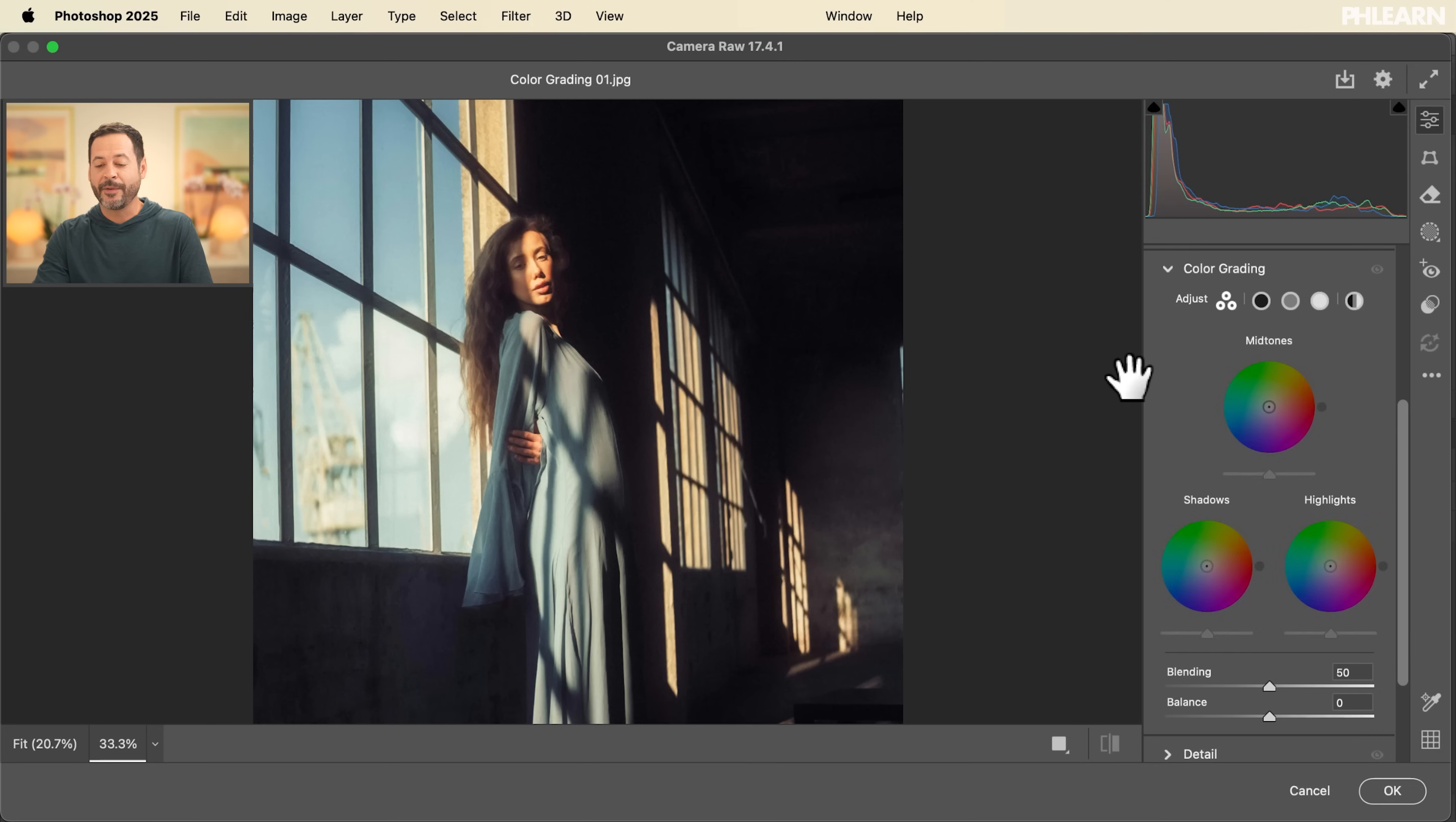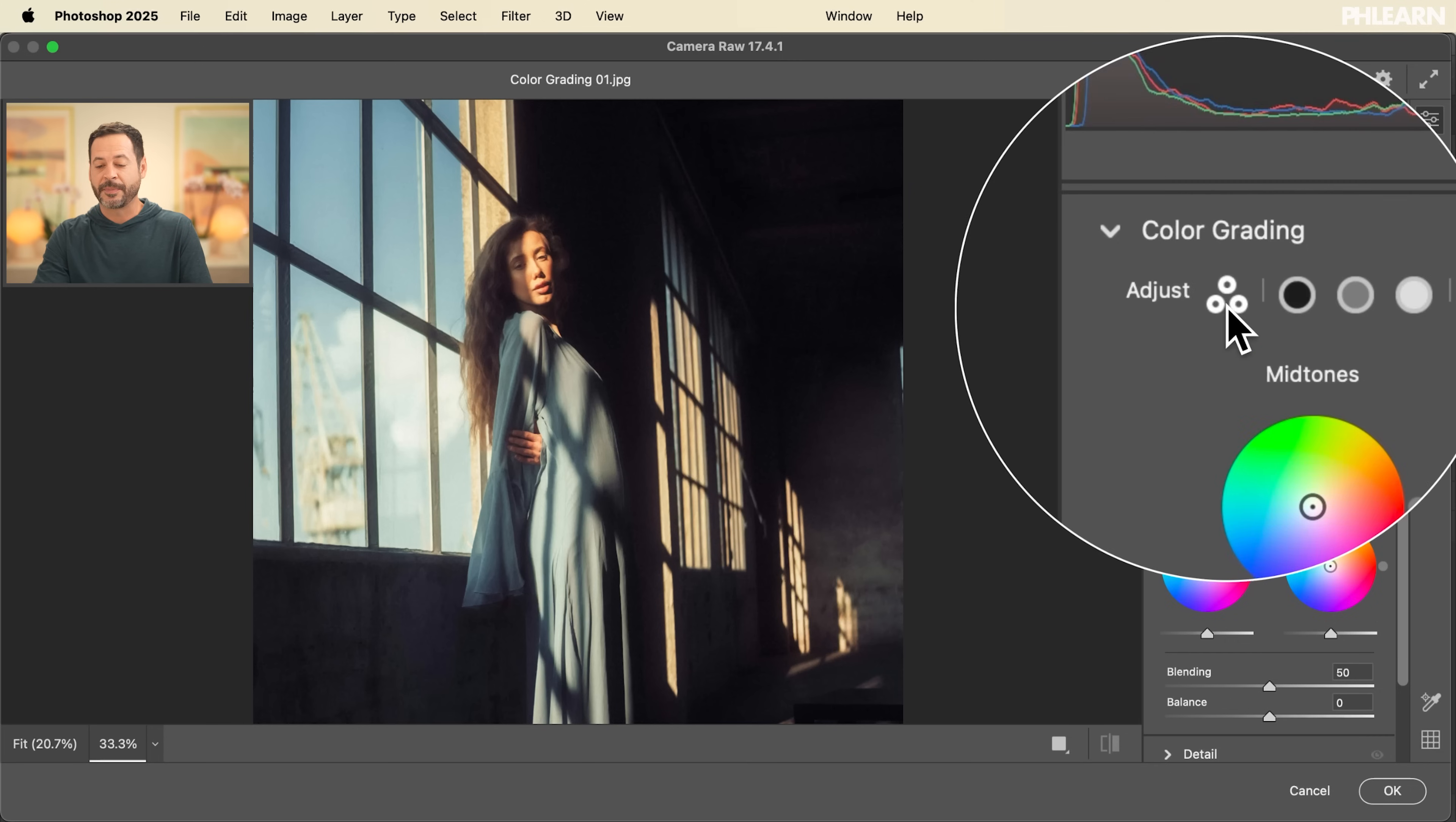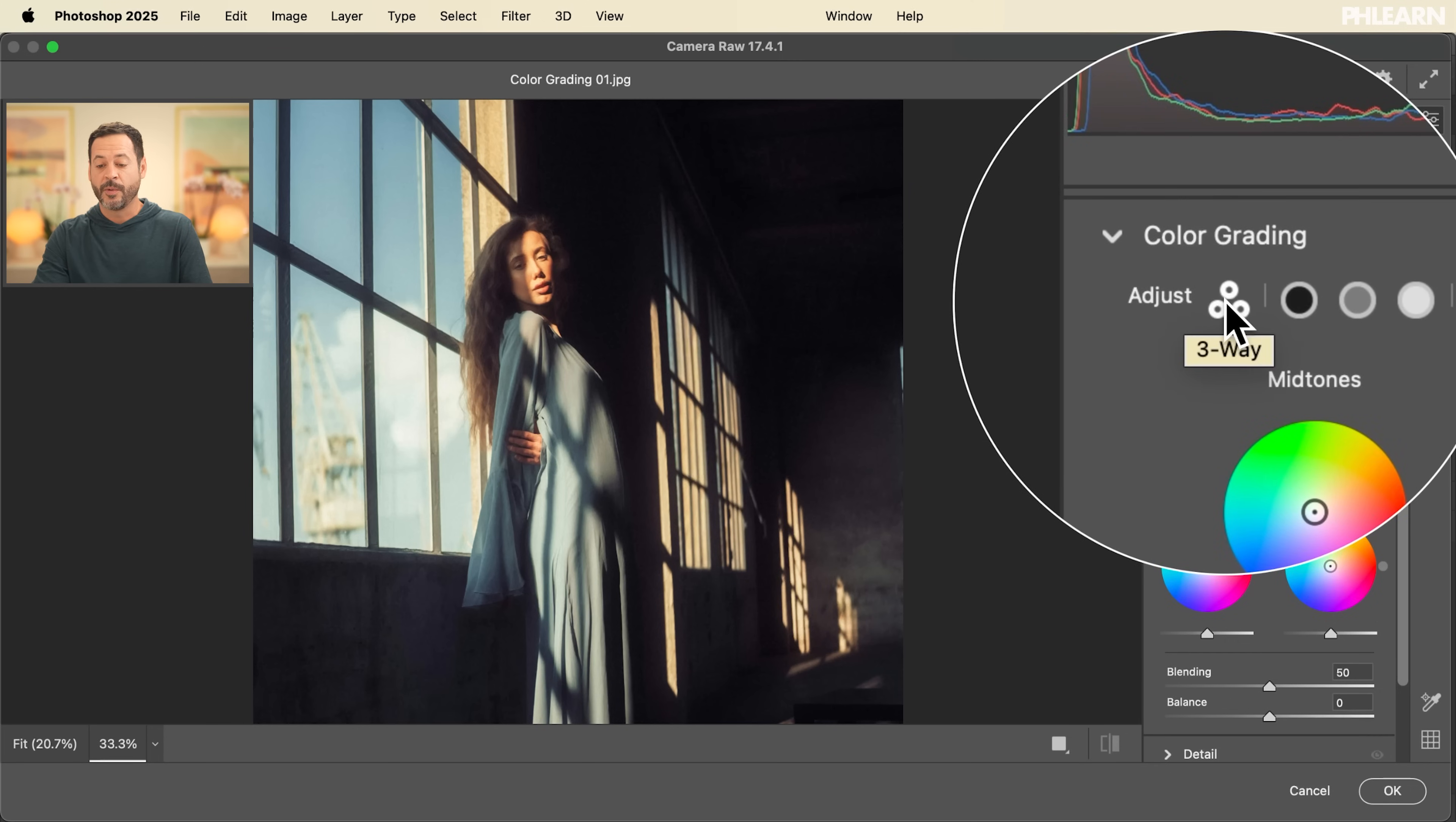So let's open this up. Now, if you've used Lightroom, either Lightroom Classic or Lightroom, you're going to see that color grading is basically the same here in camera raw as it is in those programs. So if you like using those programs for color grading, you'd be happy to know the same tools are in Photoshop.